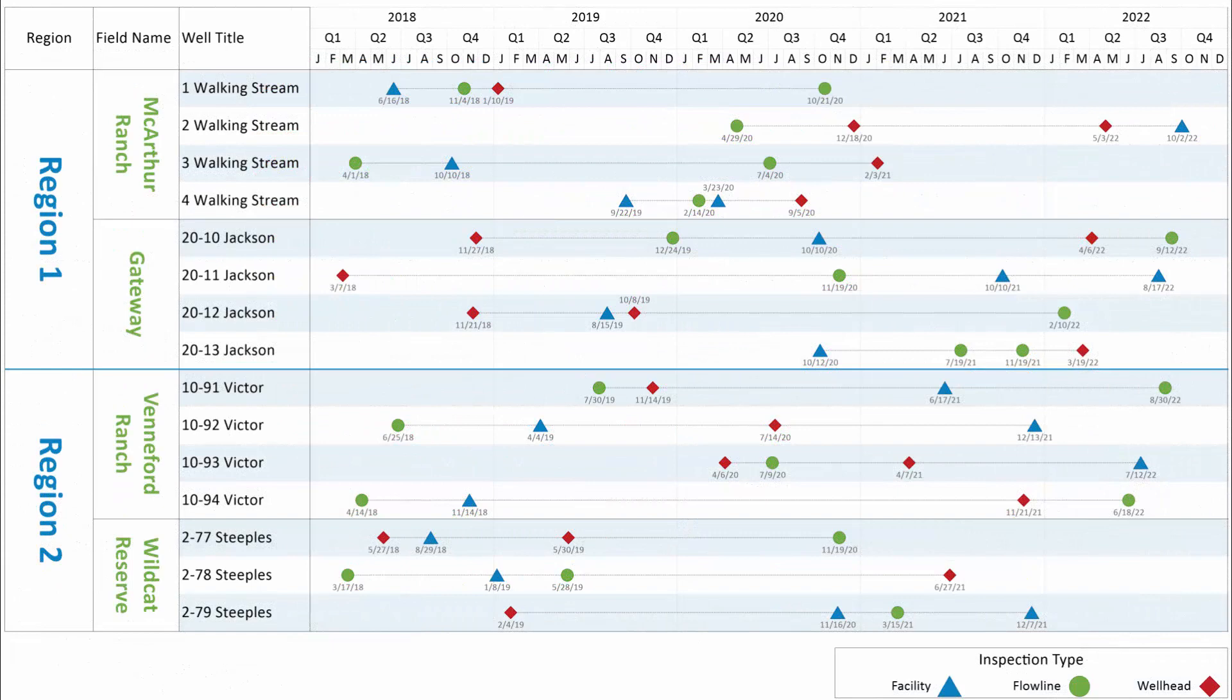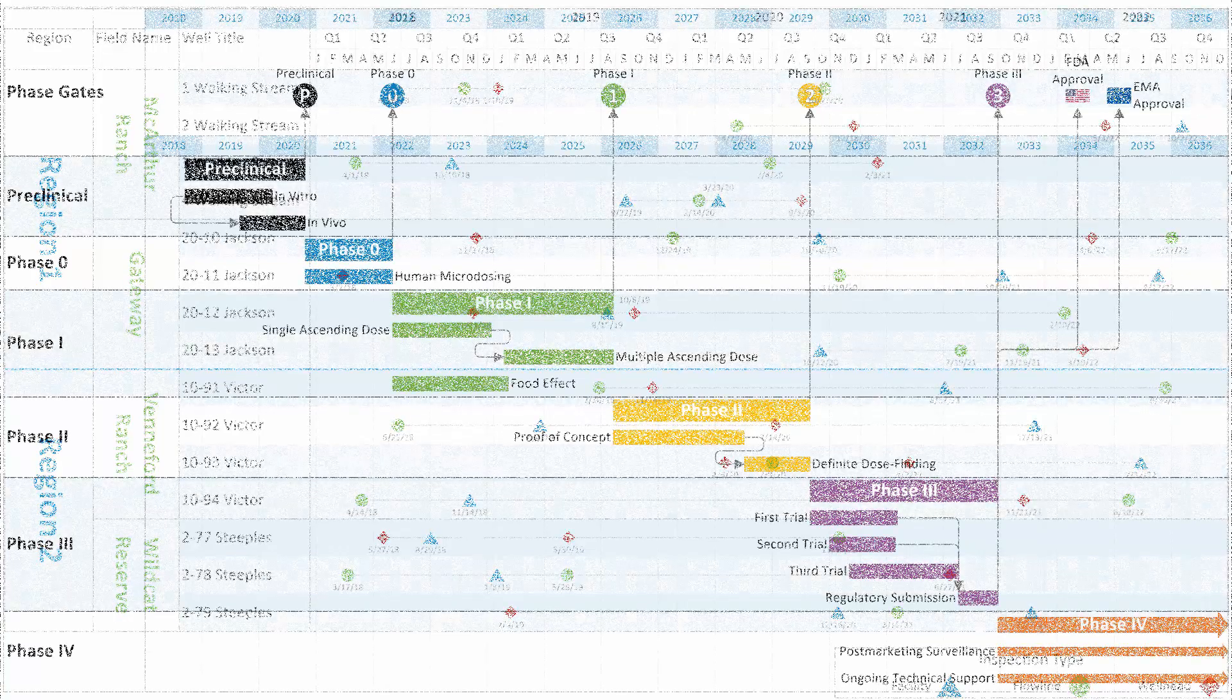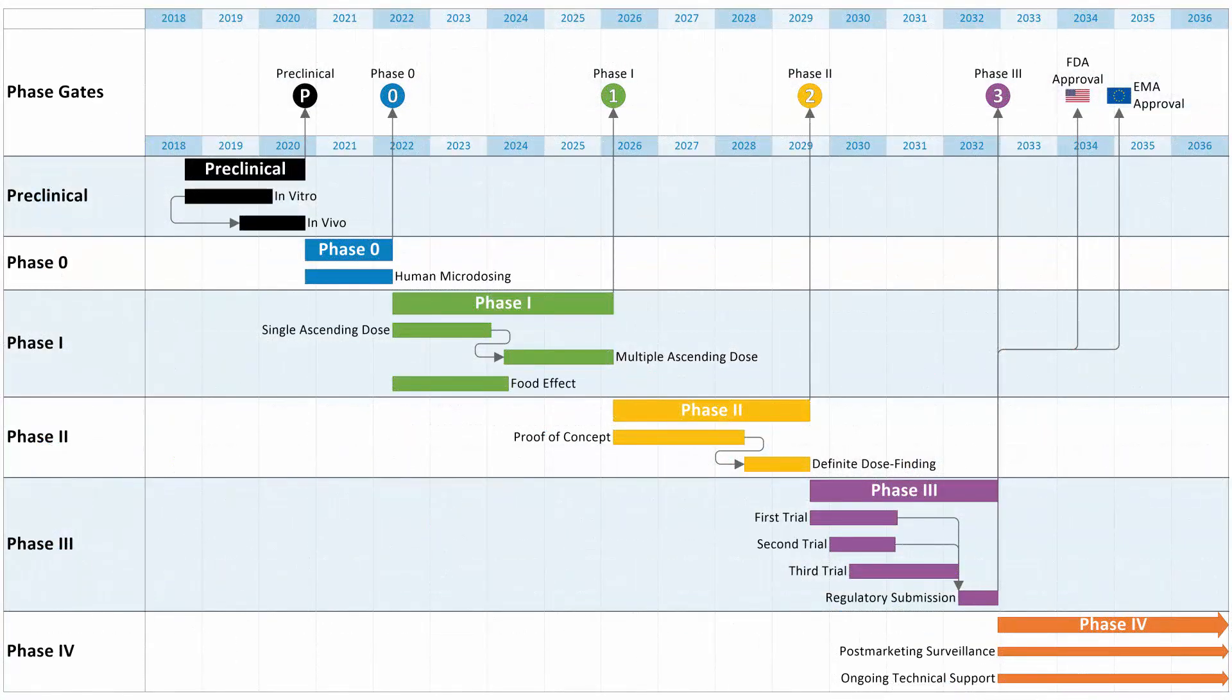Because OnePager works with the Excel data that you already have, it's much faster and much more accurate than building reports by hand. OnePager will save you time when you first create a chart, and it will save you time again and again as you update that chart over the course of your project.